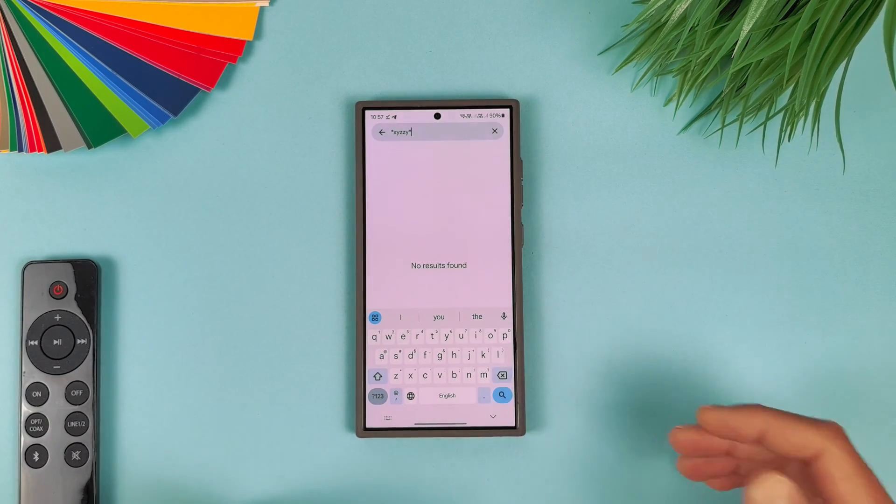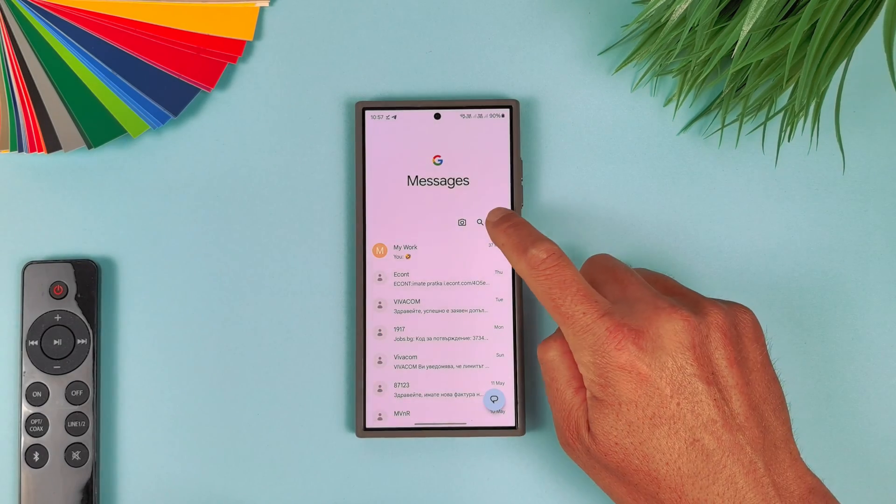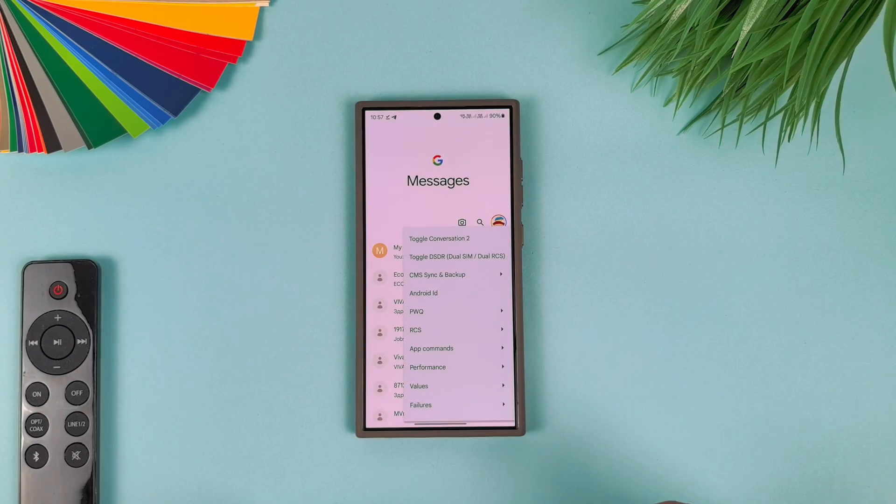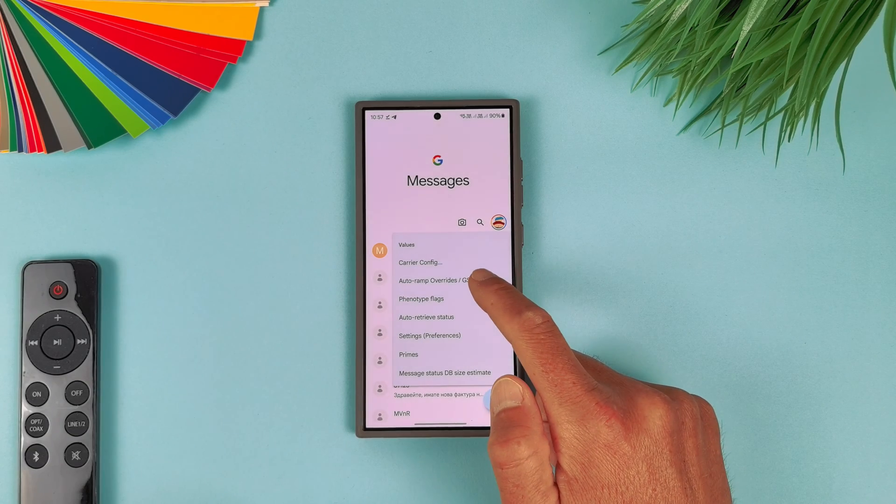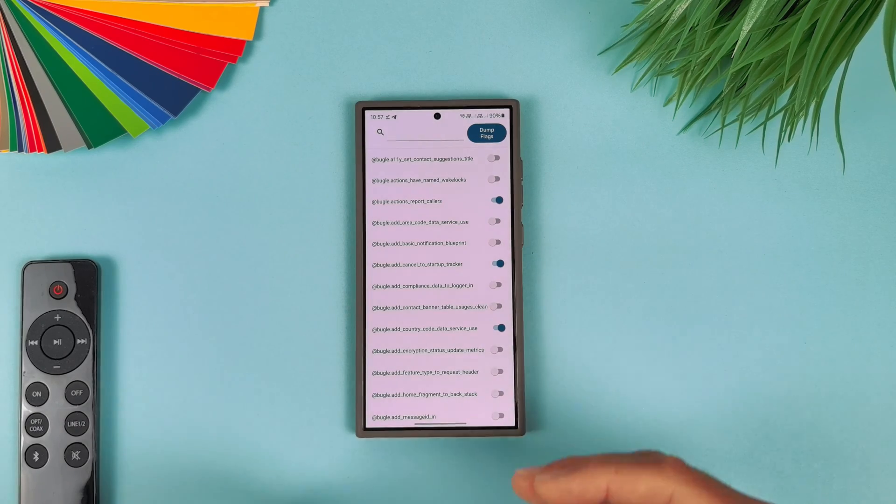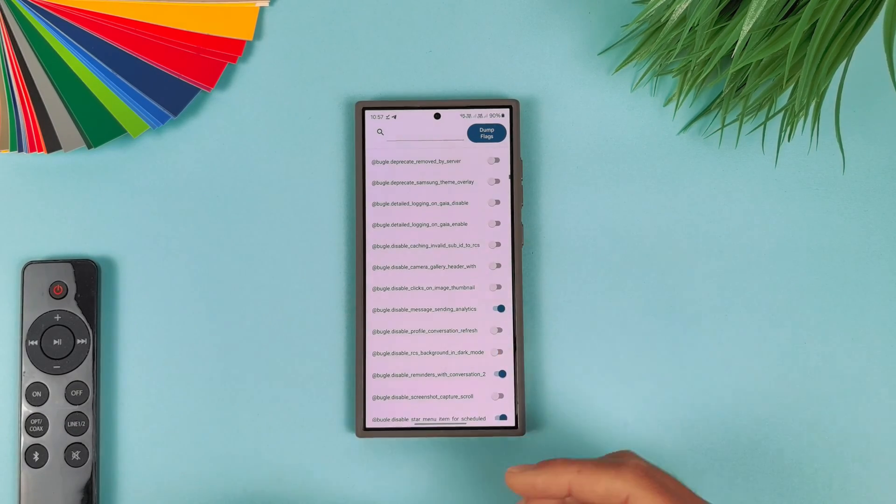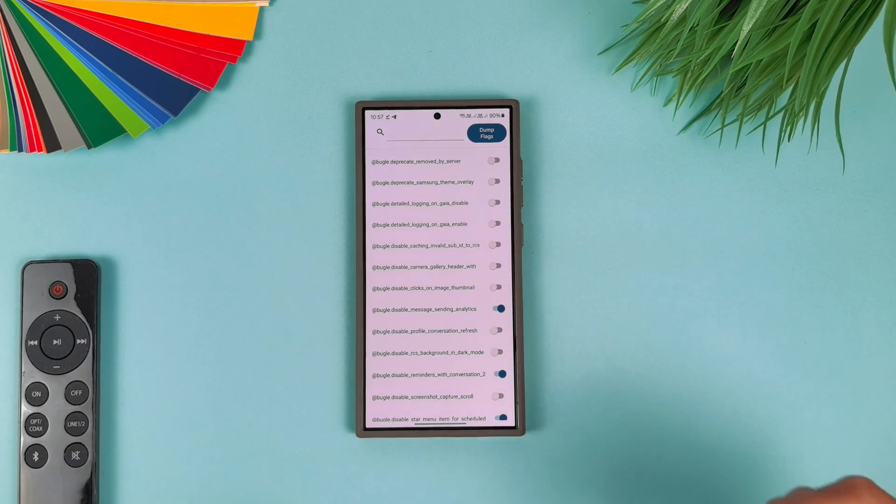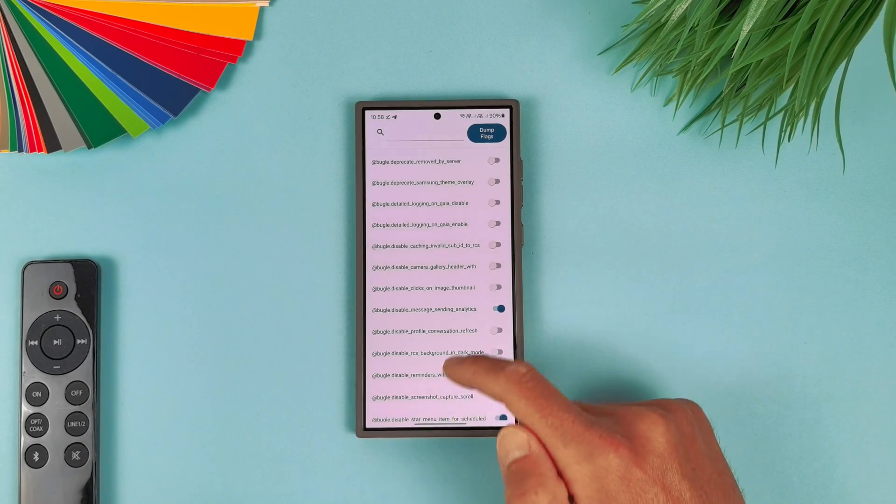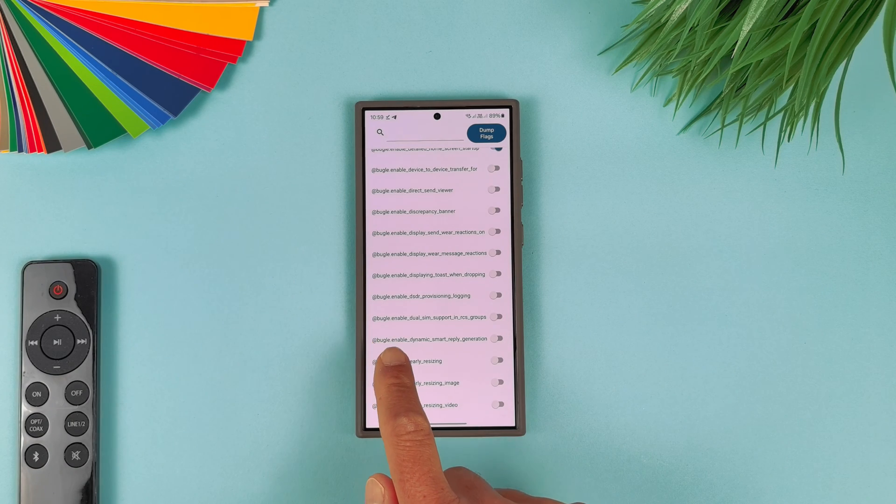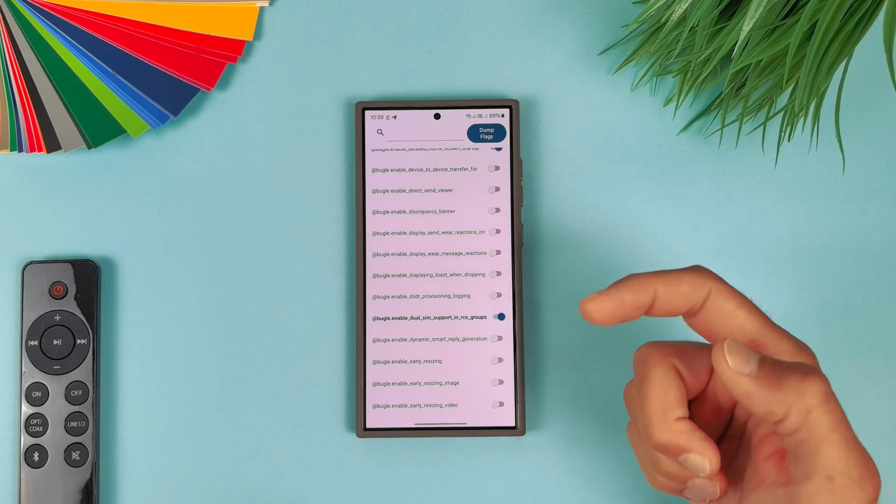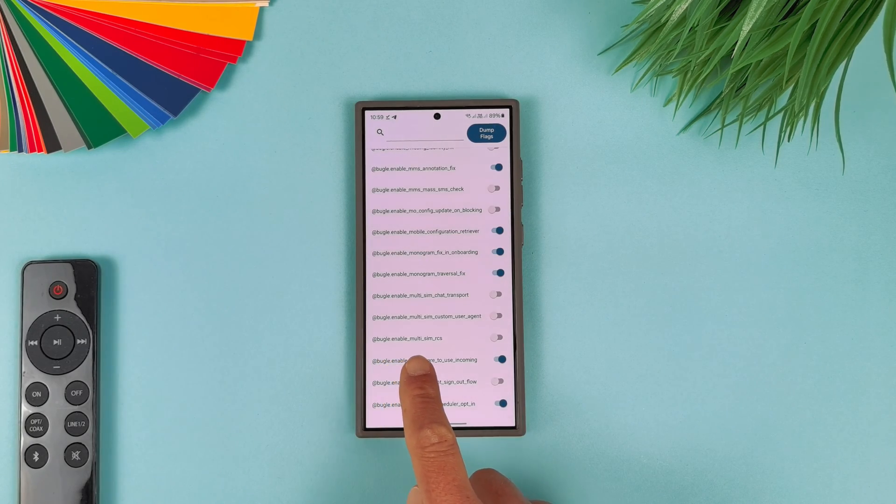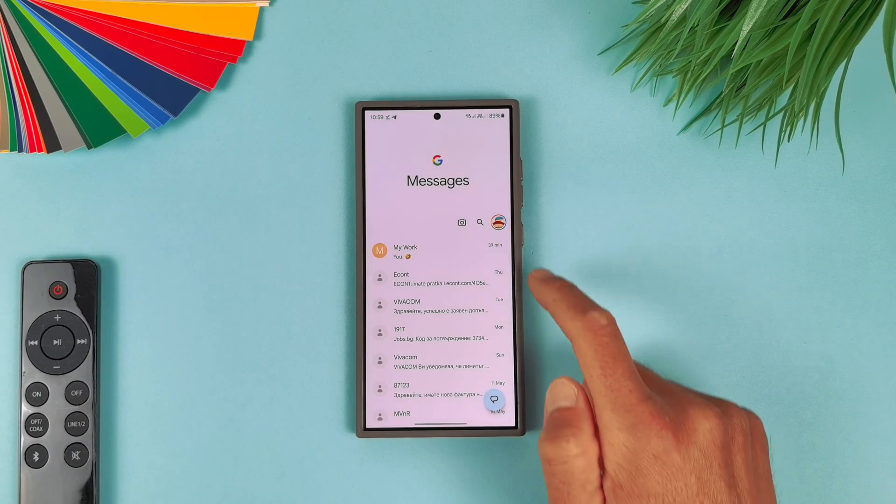And here it is—when you open like this Messages application, what we need to do is just hit here on the search icon, here in the search bar start typing: star, star, X, Y, Z, Z, Y, and again star, then hit Enter or Search. "Debug menu option enabled"—that's the option we need to read. Now just go back here, tap on the profile picture and select that Debug Menu. Select it, then go here to Values, then go here to Auto Ramp Overrides. So when you are here you need just to scroll down. And of course you can search for the option RCS, but I will just scroll through all the options and show you where exactly and what exactly you need to enable. Here is the first option we need to enable and it is "Bugle enable dual SIM support in RCS groups." Enable it and we have one more to go. And here it is: "Bugle enable multi-SIM RCS." Enable that too.